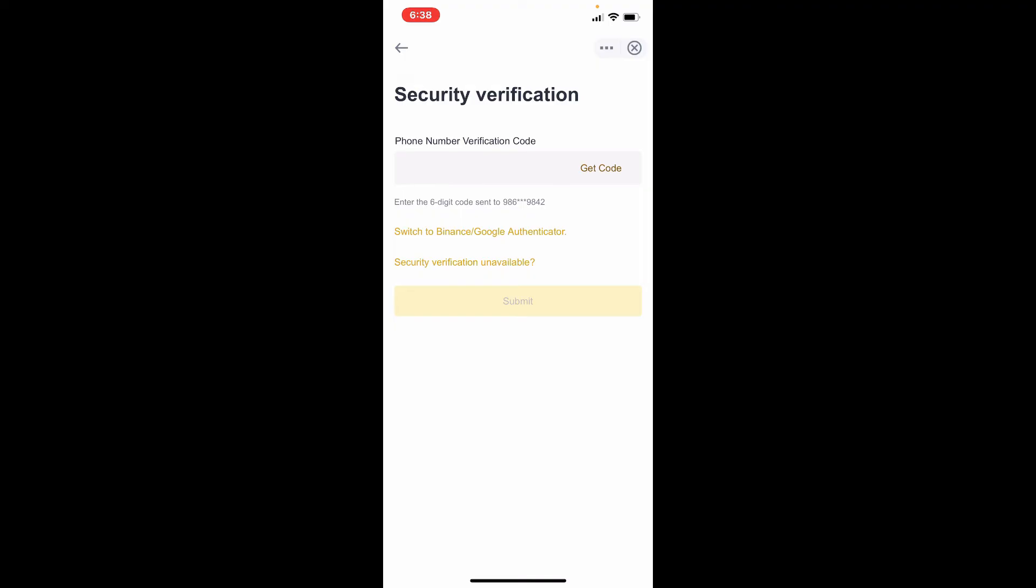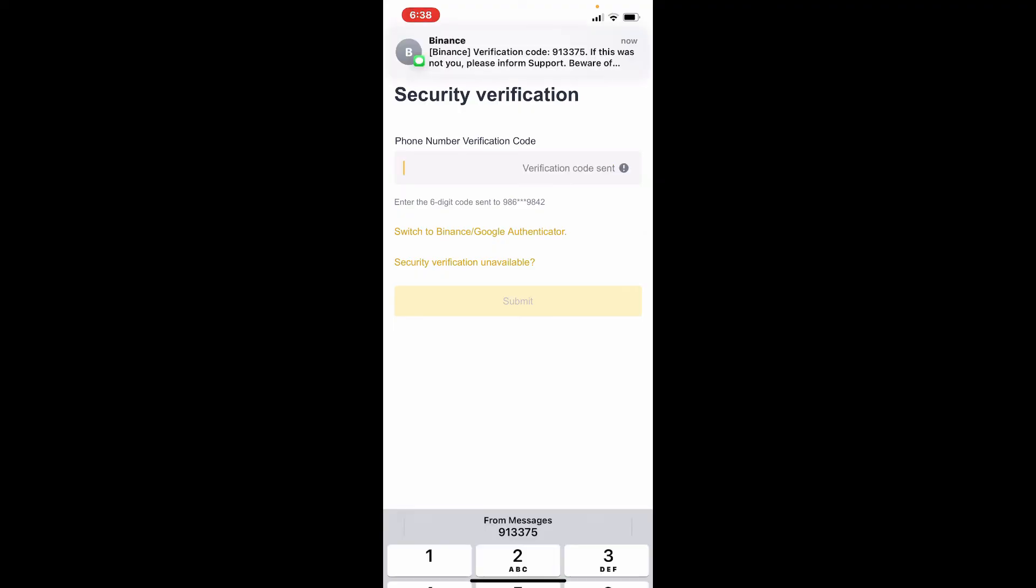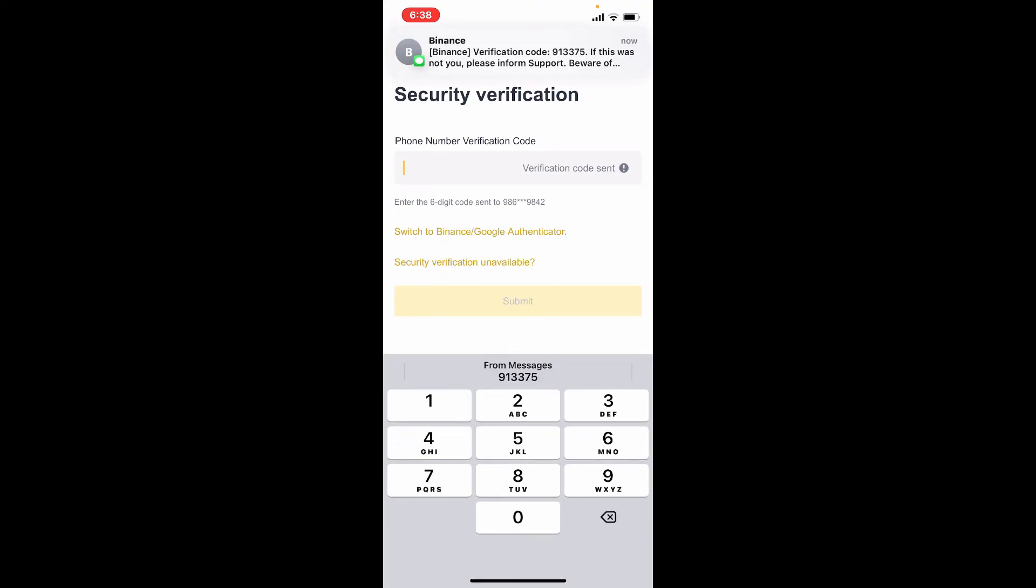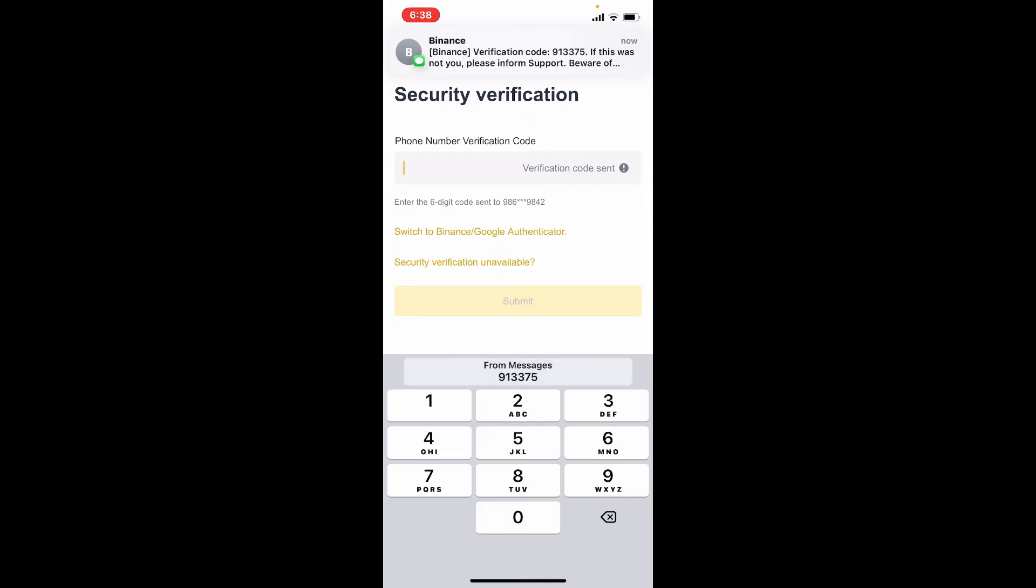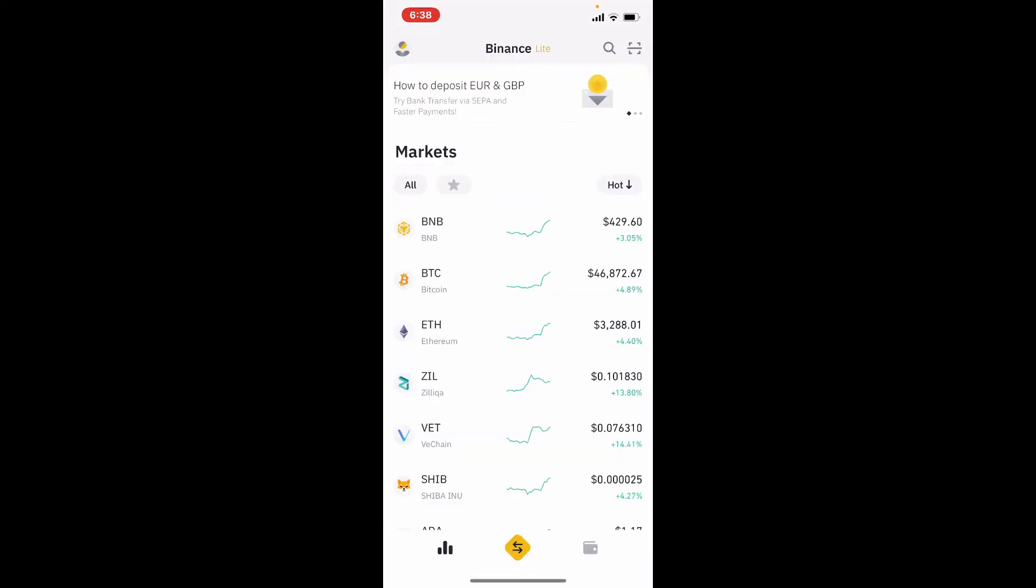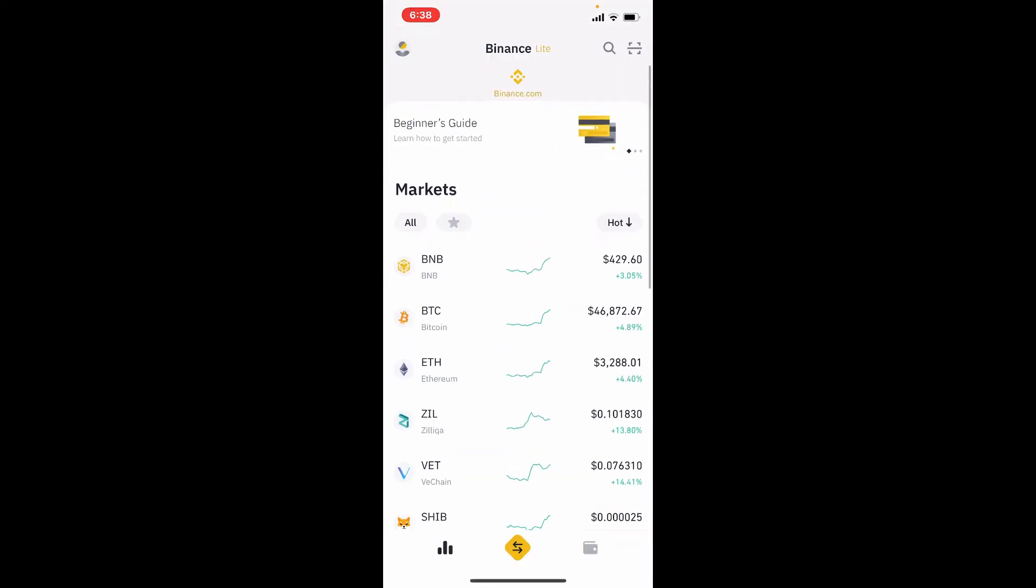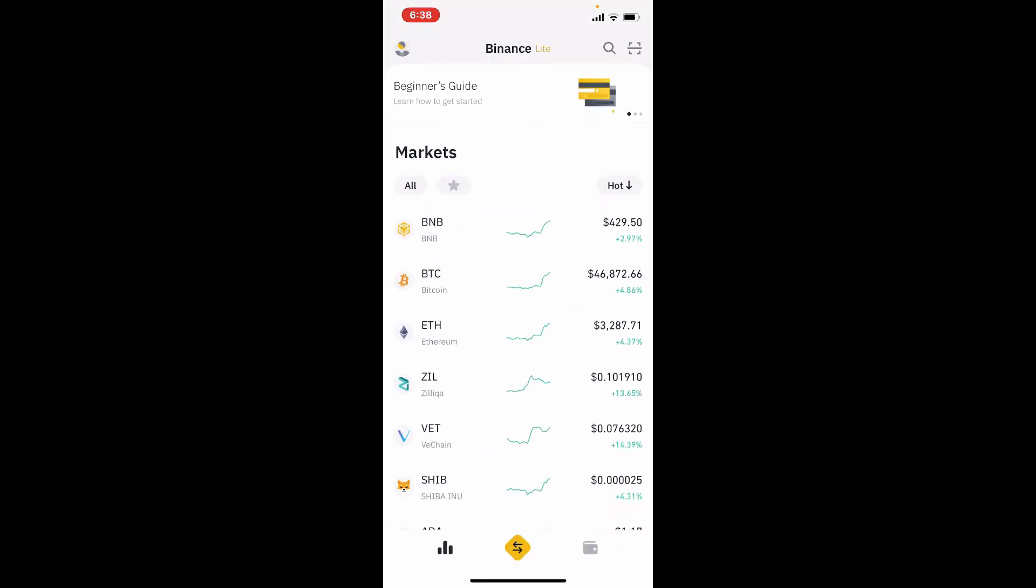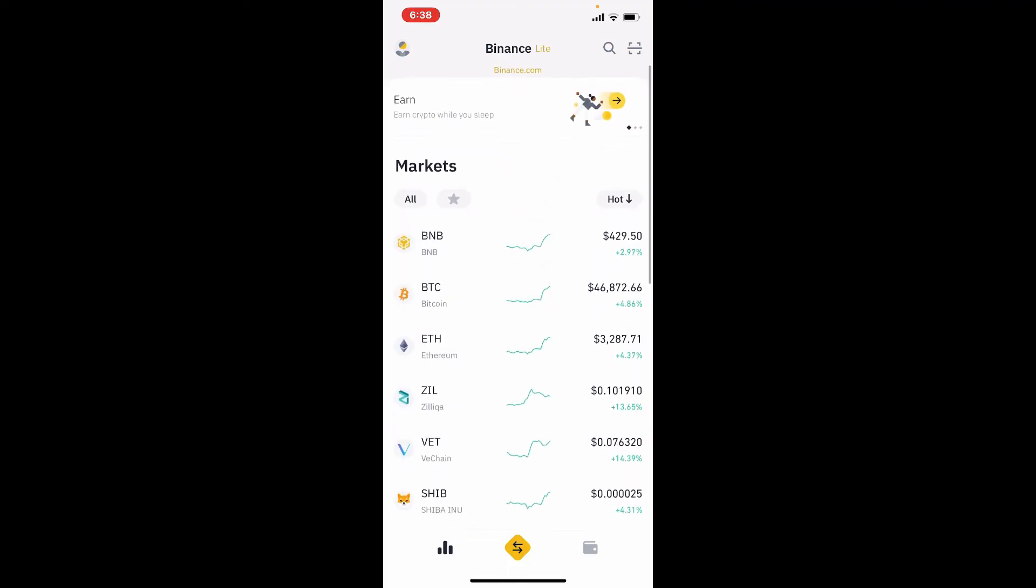On the next page, you'll need to provide your phone number verification code that will be sent to your mobile number. Tap on get code in order to receive it. Once you receive the code, type it in the text box or simply paste it in, and you'll be logged into your Binance account right away. That is how it can be done, quite simple isn't it?